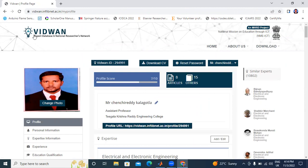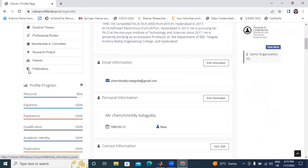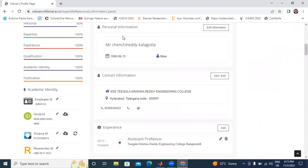This is my Vidvan profile. My Vidvan ID is 294991. This is my CV. Profile score is 7 out of 10. My articles total 8. Total publications in conferences and journals: 50. Here is the profile list — personal information, contact information, and database details.